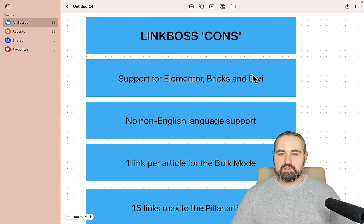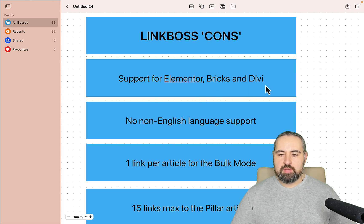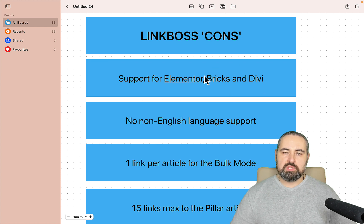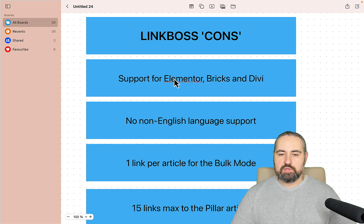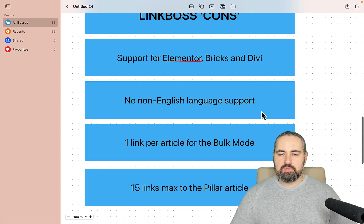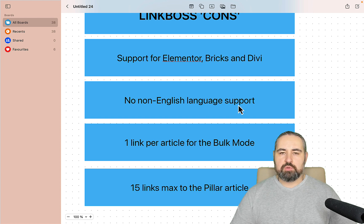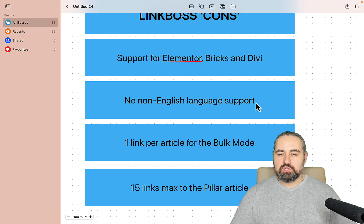There are some Link Boss cons — I use quotation marks because they're not really cons, they're features that are absent at the time of recording but are being worked on. Support for Elementor, Bricks, and Divi is coming in the next few weeks; it's not there yet. For now it's just WordPress, but if you commit to the lifetime deal you will eventually get support for those page builders. The next one is going to be a deal breaker for many of you: for now only English is supported, though there are plans for other languages.